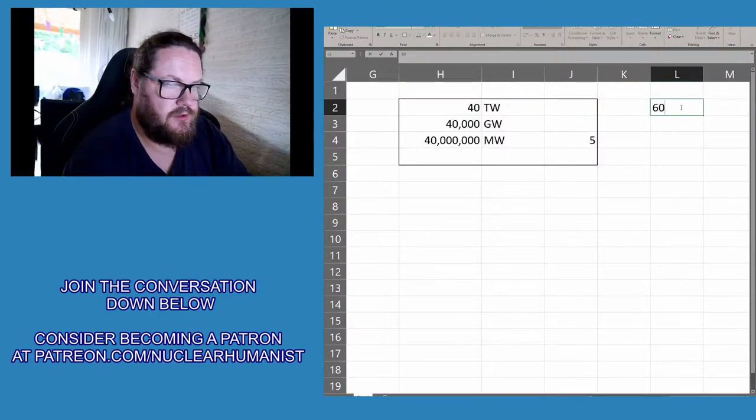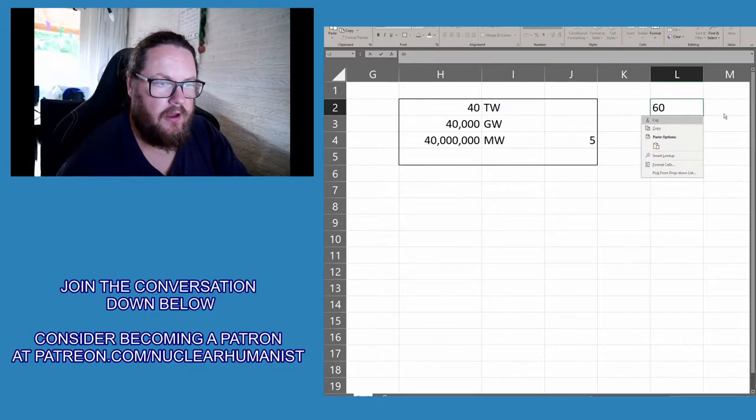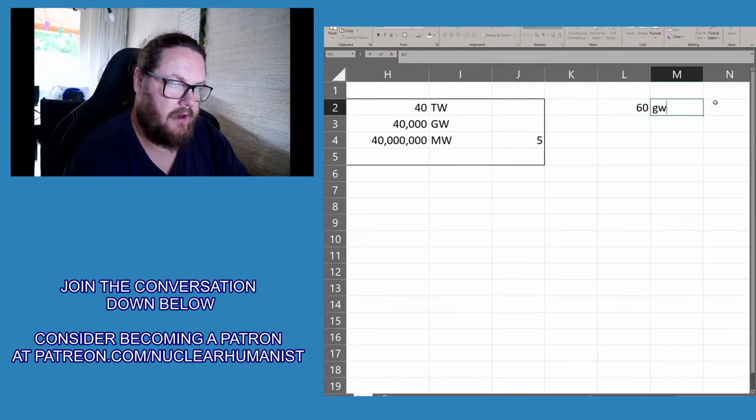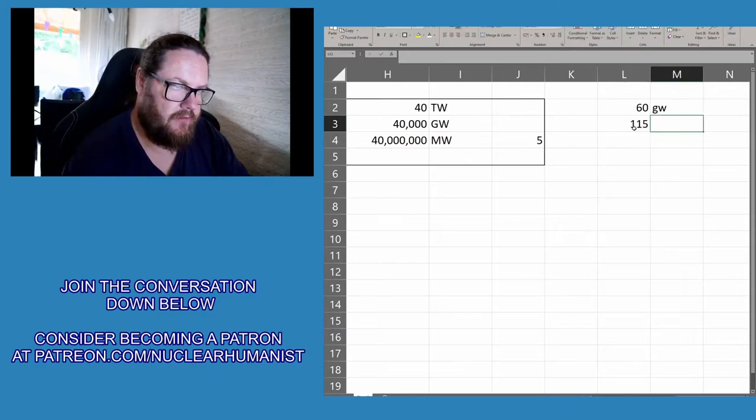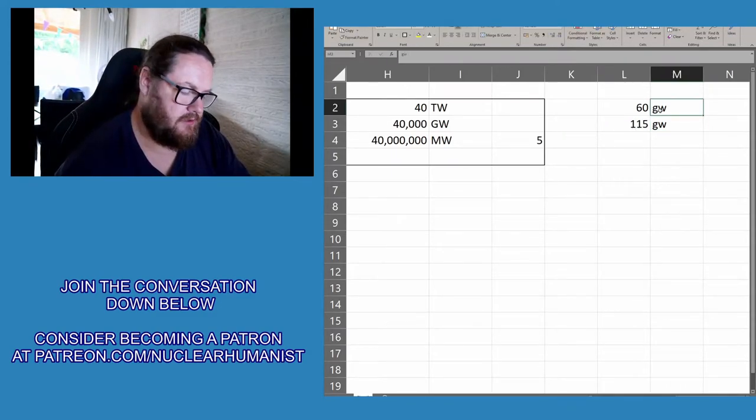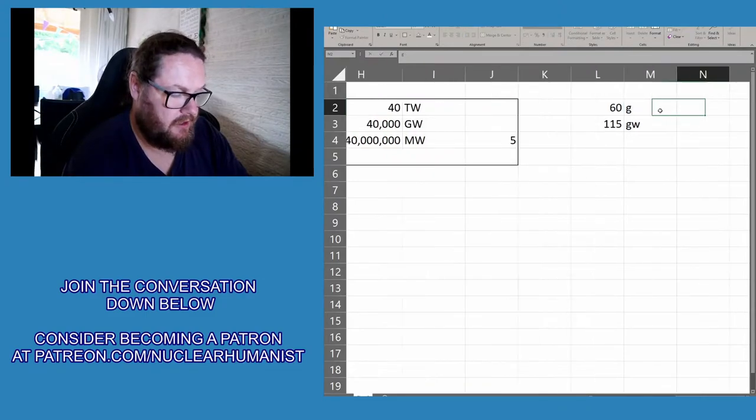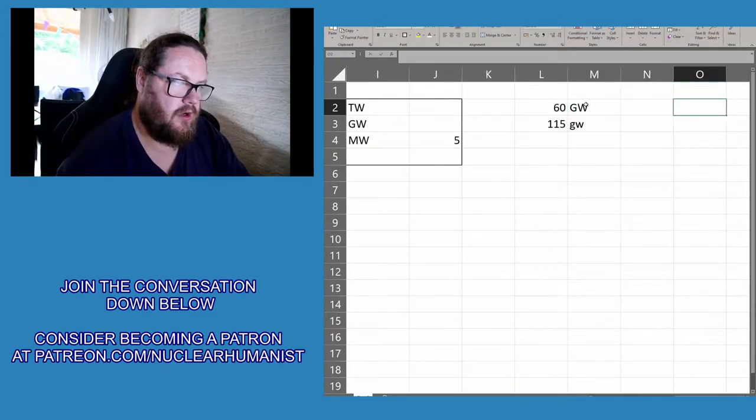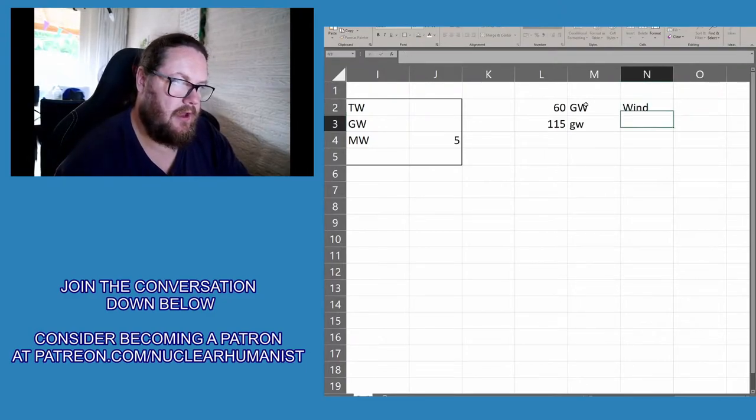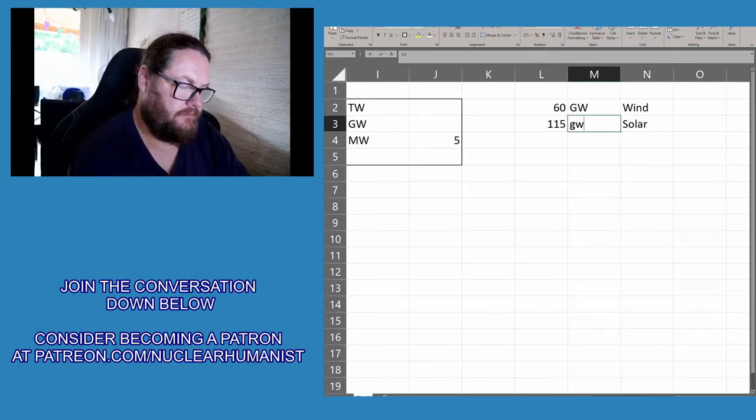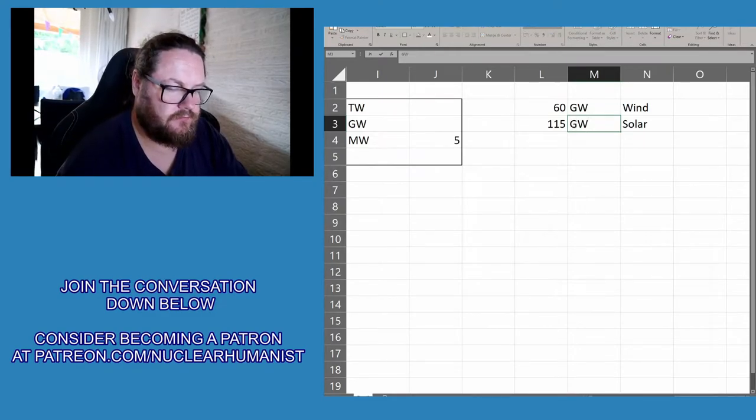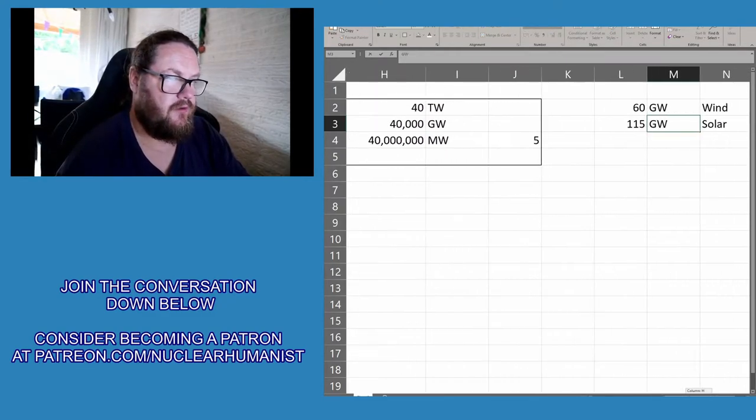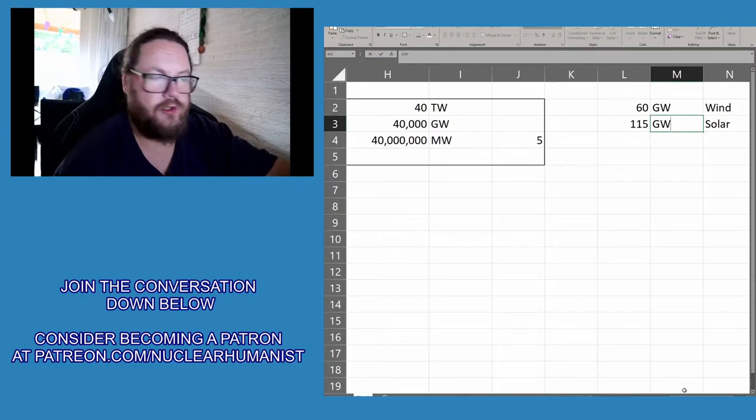Let's write these figures down because I'm going to do some calculations later on. So it was 115 gigawatts - this was wind, and this was solar. What's over here will become clear once I show you the rest.